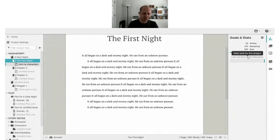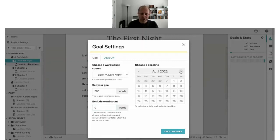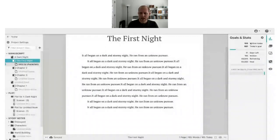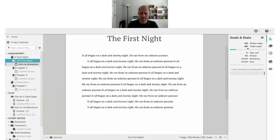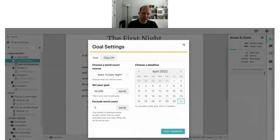This is great if you want to do NaNoWriMo and write 50,000 words in November but you've already got 20,000 words in your book. Speaking of NaNoWriMo, you can also set a deadline — say, Camp NaNoWriMo coming up in April. Set your target goal of 50,000 words by the end of April and Dabble will calculate how many words you need to write each day from now until April 30th to reach that goal.